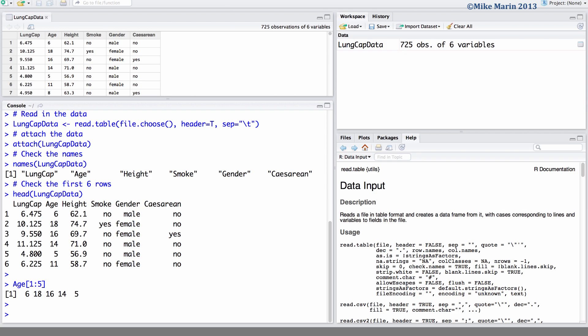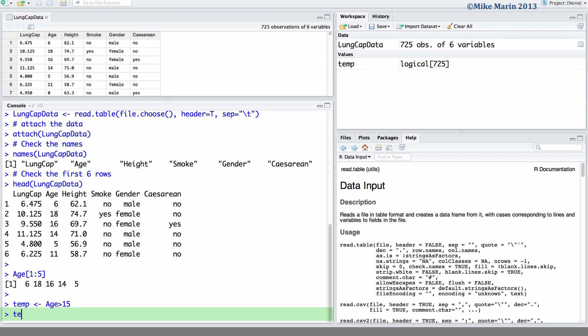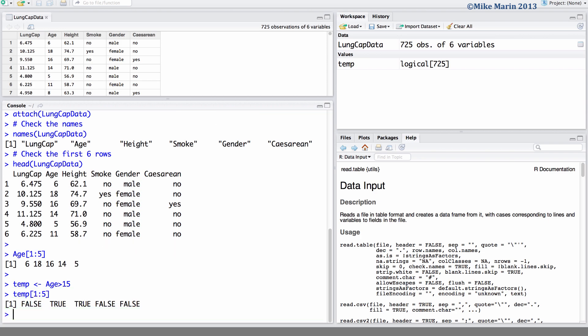We can create a logic vector or variable asking R whether or not age is greater than 15. I will store this in an object called temp, and here we would like an answer to the question is age greater than 15. We can see when looking at the first five observations of this object, we'll return the answers false, true, true, false, and false.